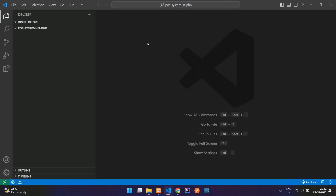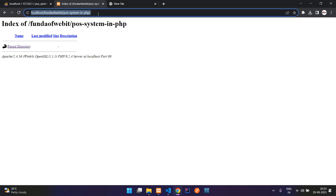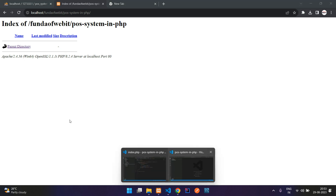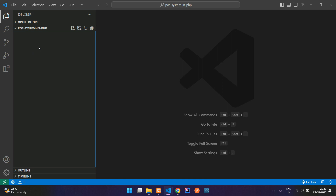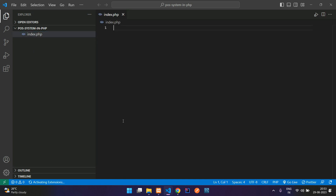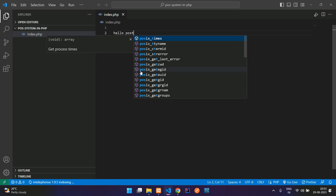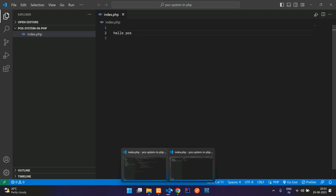Let's get back on the browser. I have opened the path for the POS system in PHP. Now let's create one index page — index.php. Just type 'hello POS', save it, and refresh. Perfect, we are in.